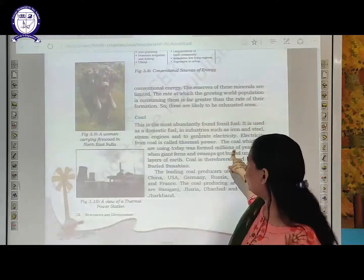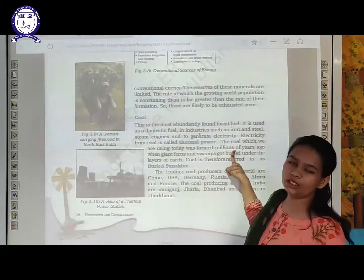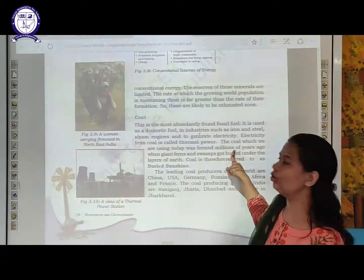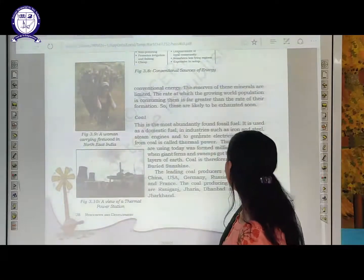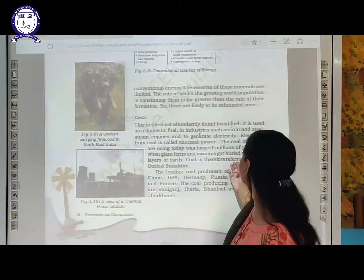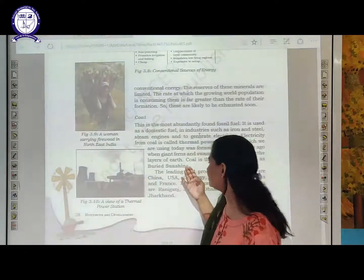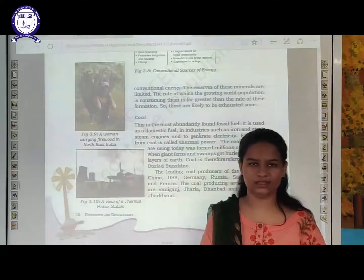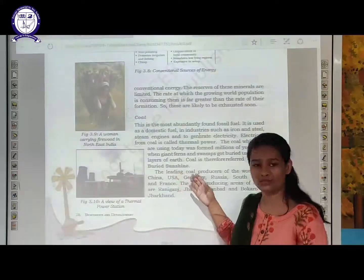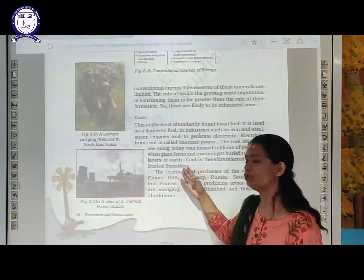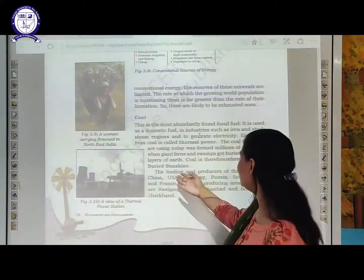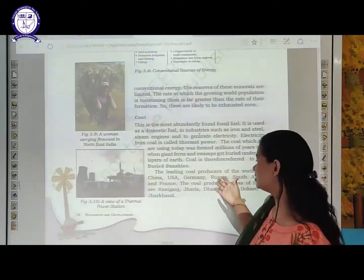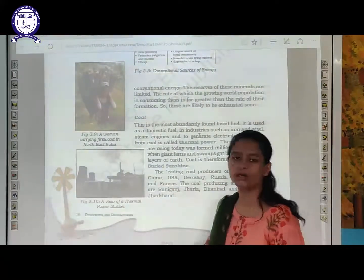It took millions of years for the formation of coal, which is why it is called 'buried sunshine' — we are burying dead plants and elements deep inside the earth's surface for the formation of coal as a fossil fuel. Leading countries producing coal in the world include USA and China.